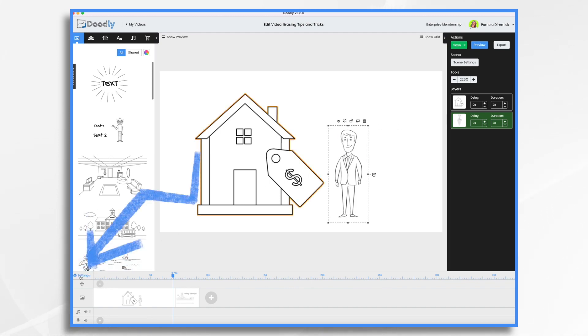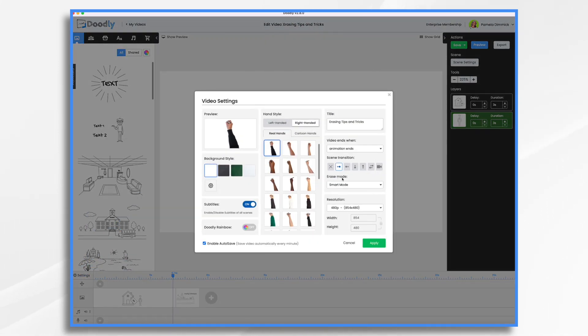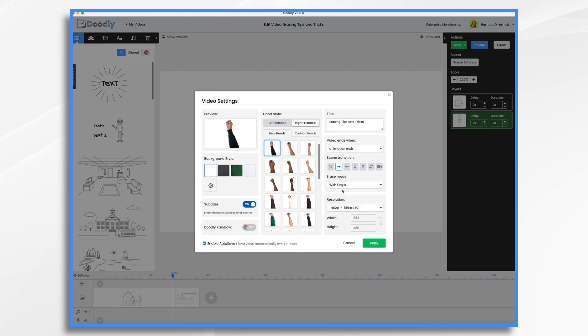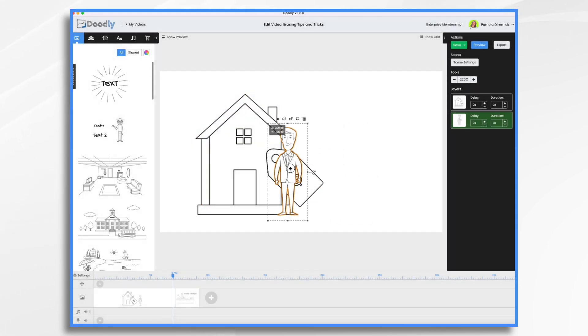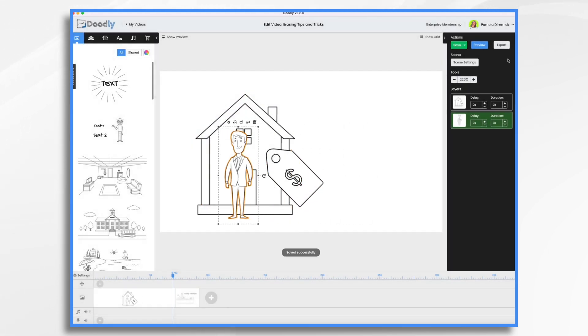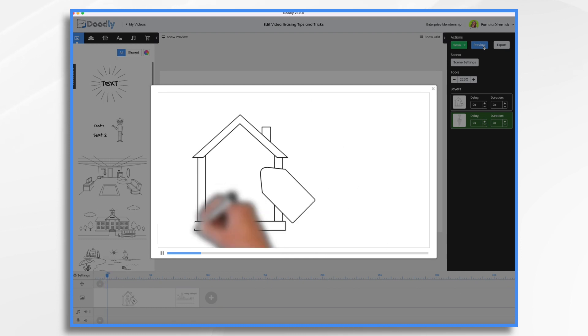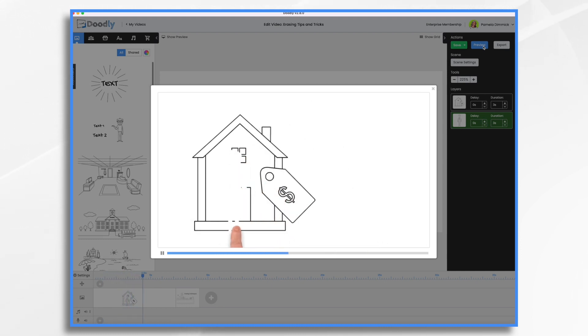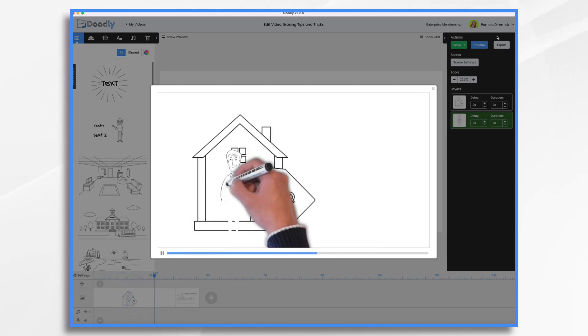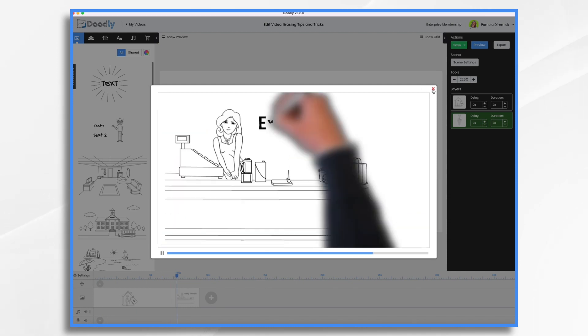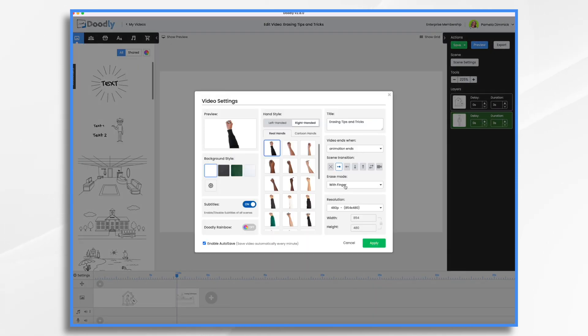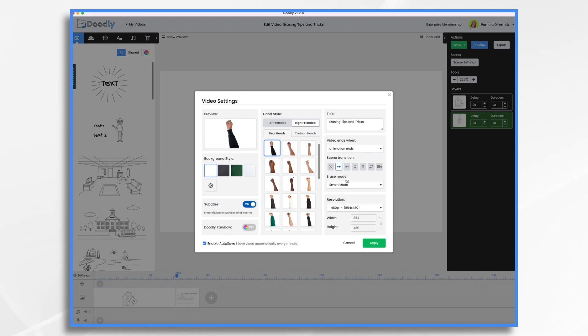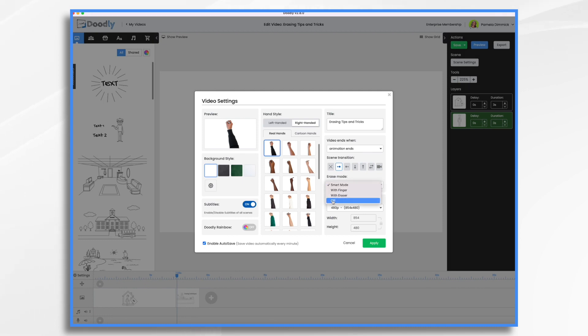And let's go over here to settings, erase mode, smart mode. Like I say, that's on by default. You can change this so it always erases with a finger like so, or eraser. When you do have it in smart mode, it will alternate between finger and eraser just based on the size of the space that needs to be erased. So you may have noticed when I had him over there on the corner, he used his finger, but when I had him in front of the entire house, the eraser actually came on. So that's smart mode. I'm going to turn it off because I prefer it off.